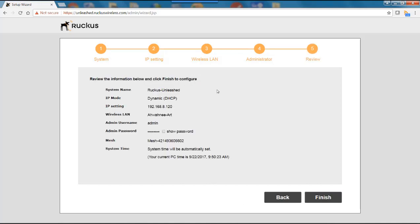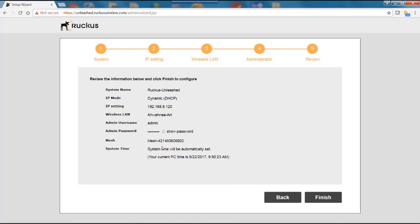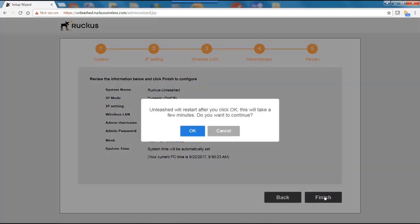And here is my review tab. So I can review the system name, the IP mode which in this case is dynamic DHCP, the IP setting, my SSID name, the admin user name, the admin password. And I can show that if I click on this button here. Mesh is enabled and it gives me my system time. So if there's anything that you want to change here you can just hit the back button. But we'll go ahead and hit finish.